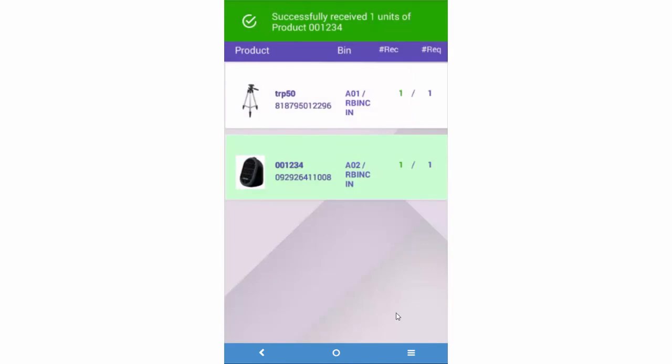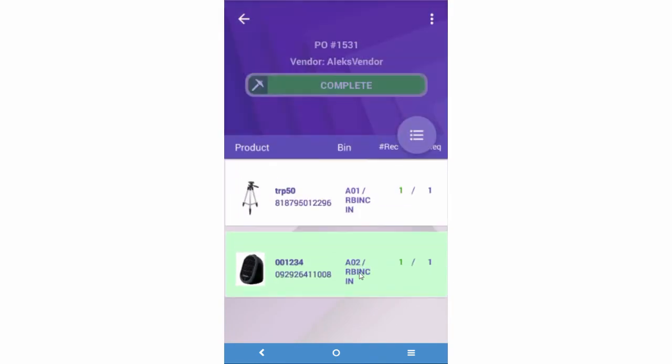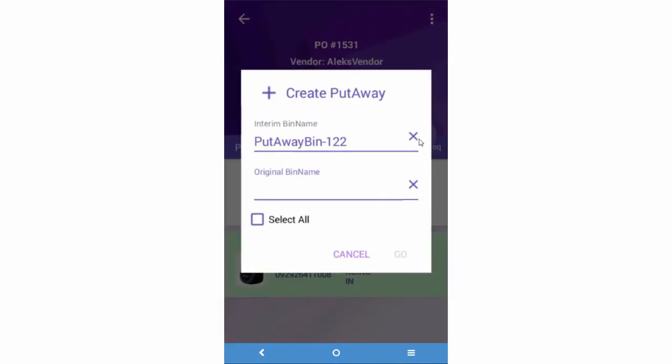When you are ready to shelve the items, slide the screen down and press on the icon. Here you can create a put-away list. The put-away list will direct you where to put the items on the shelf.